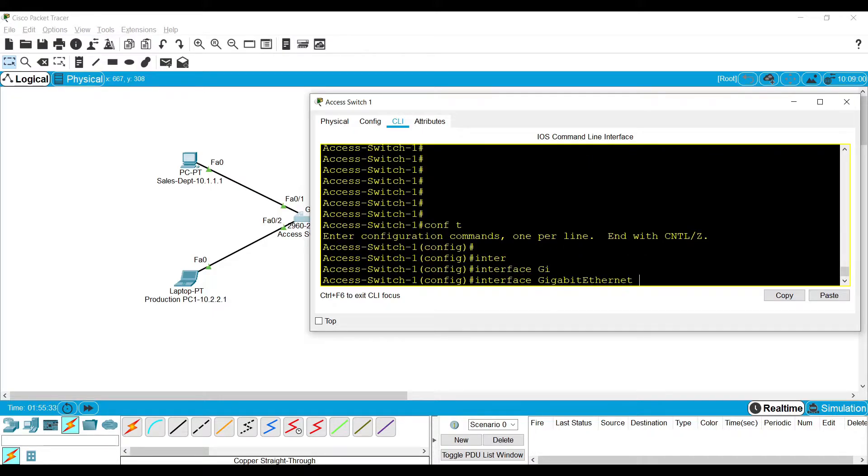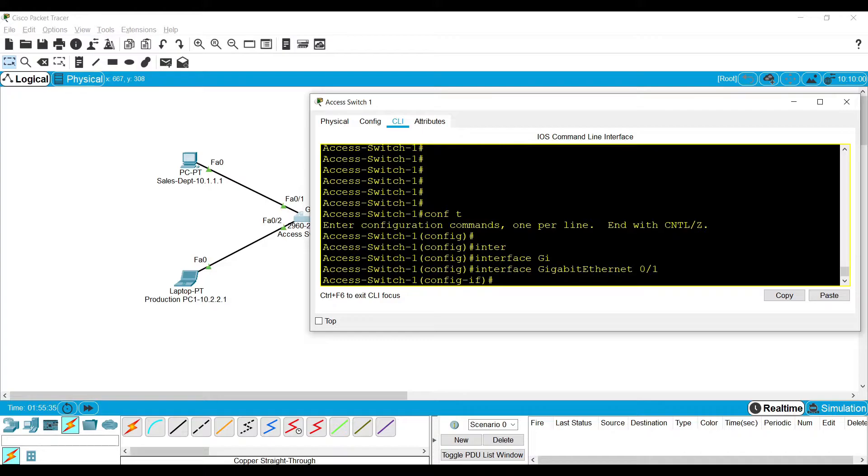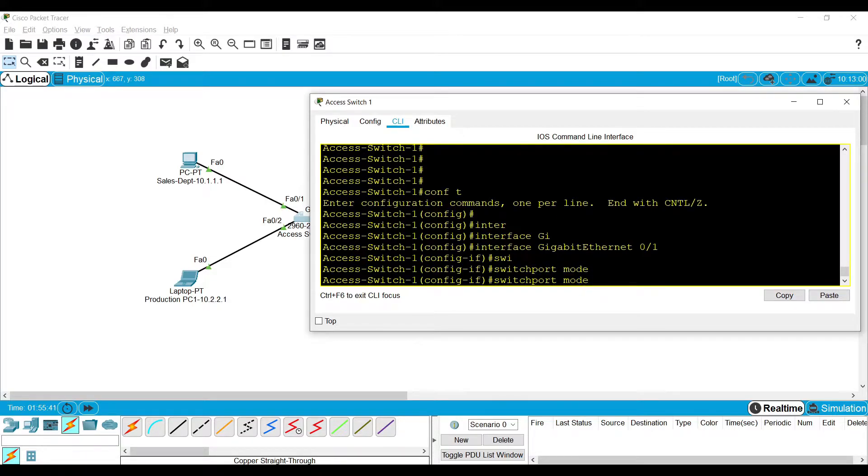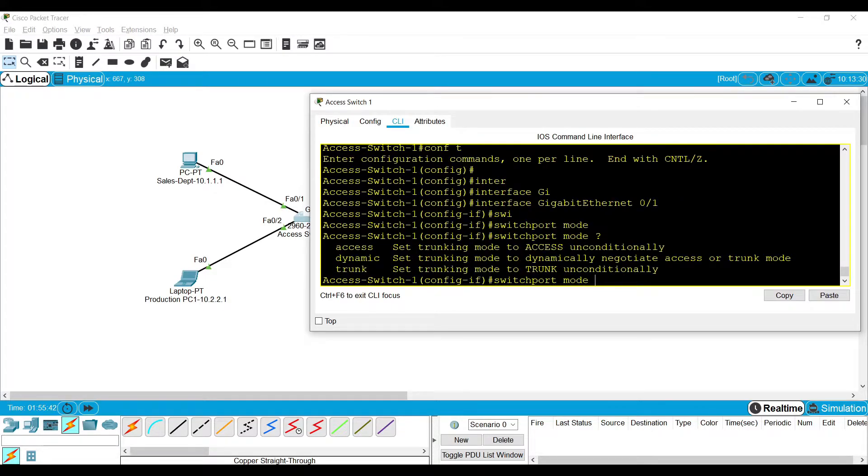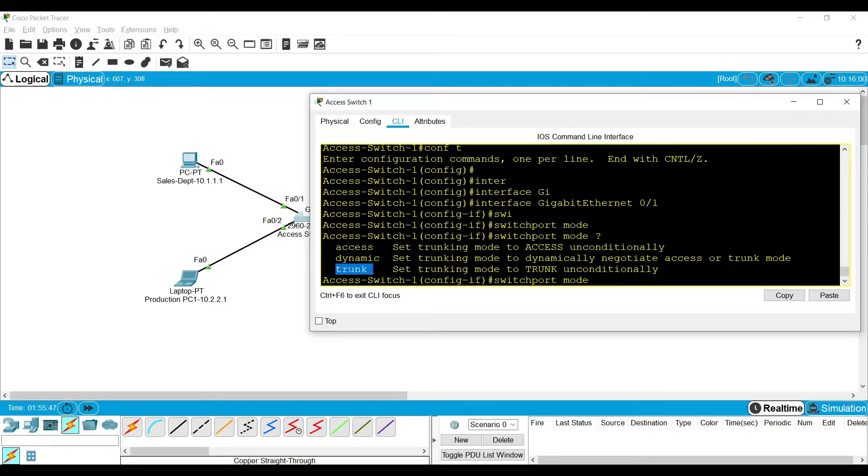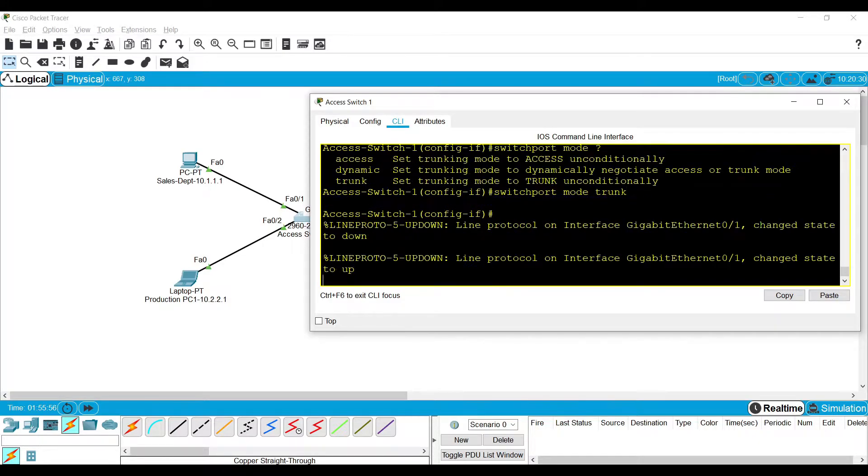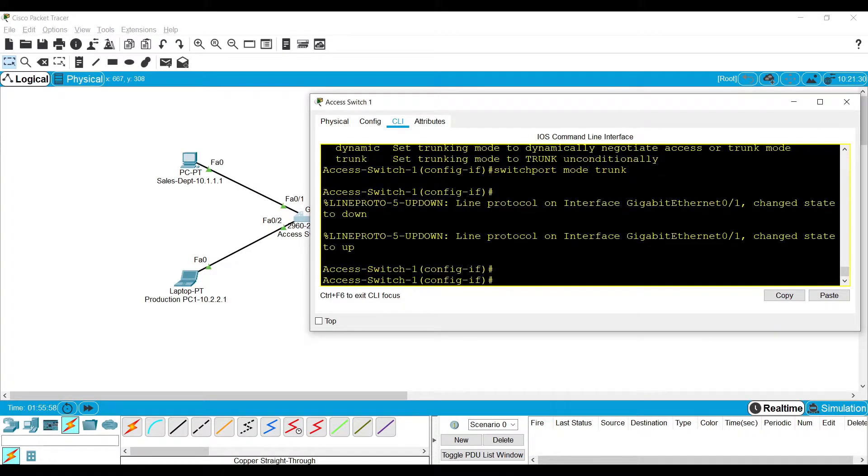So I am going to use the same command, switchport mode, but instead of access, I am giving trunk mode. So I am ordering the switch port to take the trunk mode. Now it is in trunk mode.